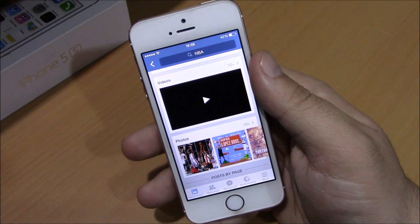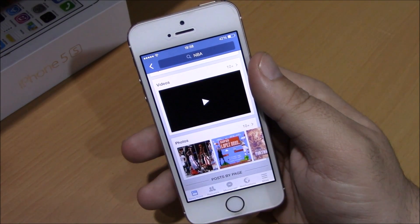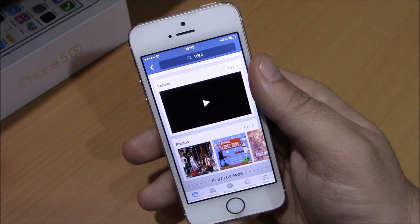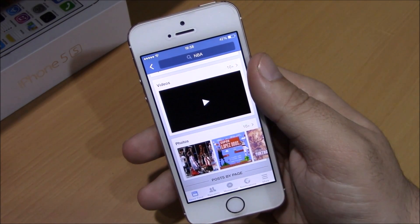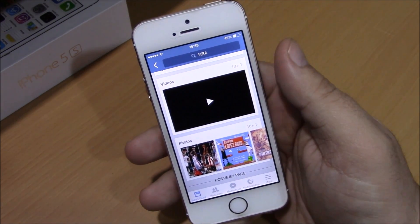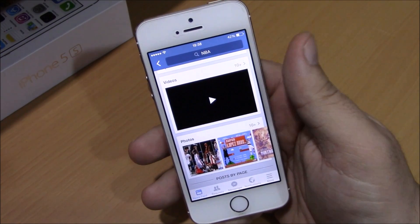What is up guys, this is iReviews. In this video I will show you a Cydia tweak called Prenesi. This tweak will allow you to easily download videos directly from your Facebook app to your camera roll.